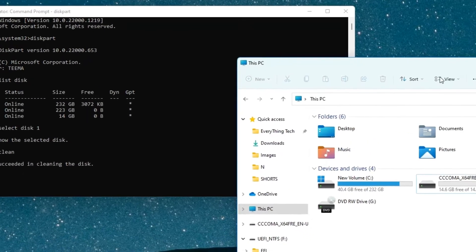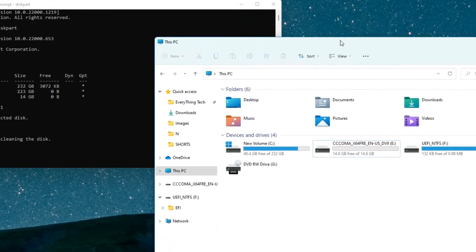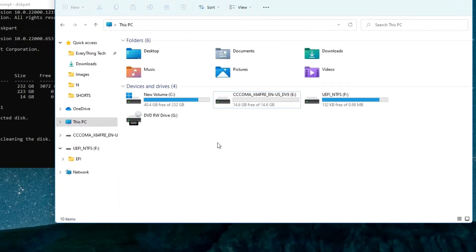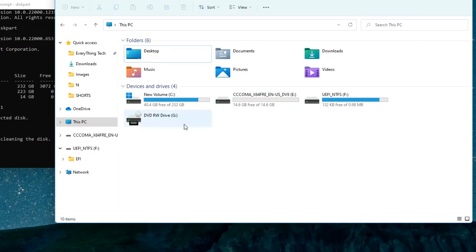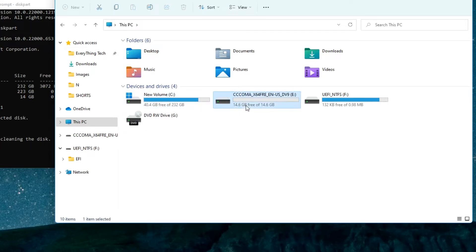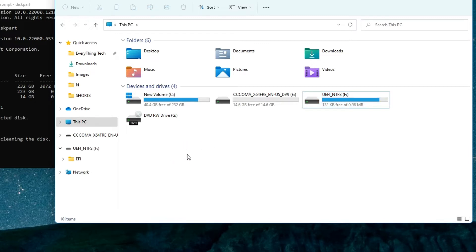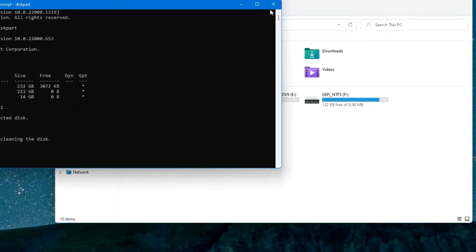Now if we open our File Explorer, you can see our disk is no longer showing here. We can see new volume C which is the current disk we are running Windows from, this is my pendrive, and the disk that was here before which we just formatted is no longer showing. Now we have to bring back this disk so we can run our files from there and do whatever we want to do.